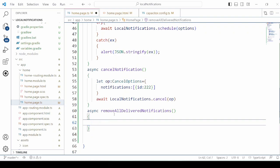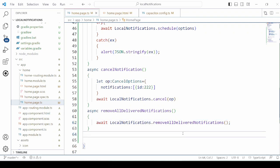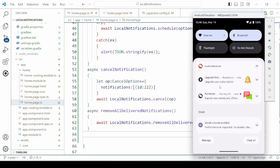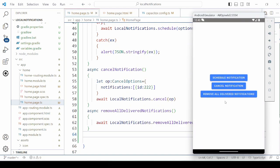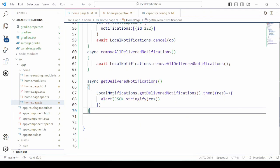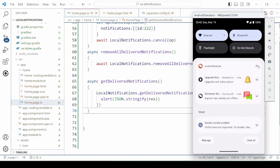Now here we will define a method to remove all the delivered notifications. So the 2 notifications are removed and there are no notifications. Define the method getDeliveredNotifications and here we will display it in the alert. Let's check — two notifications are delivered.